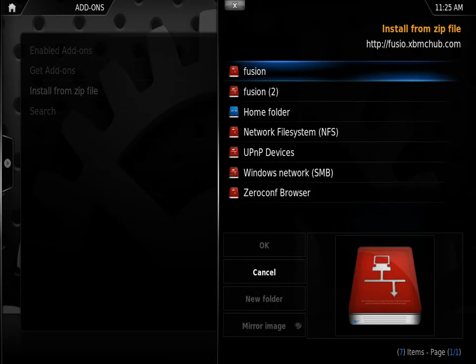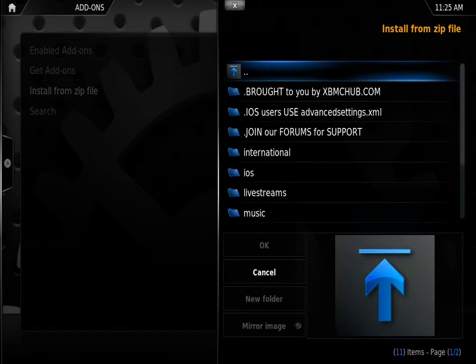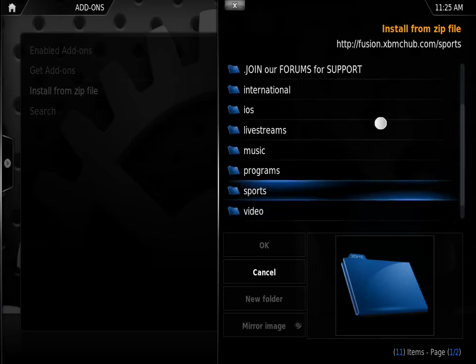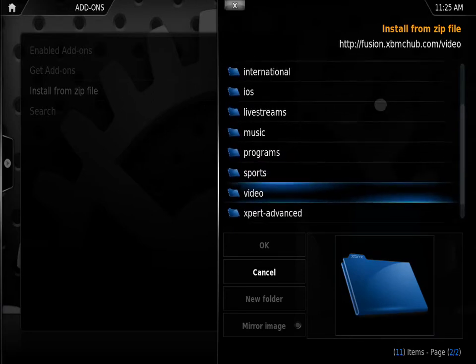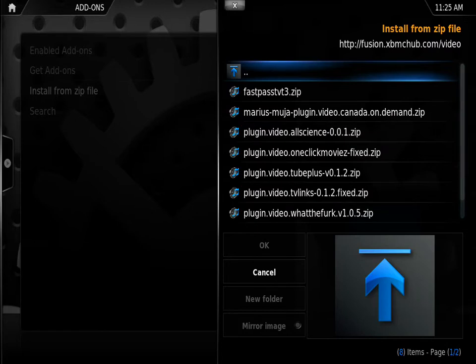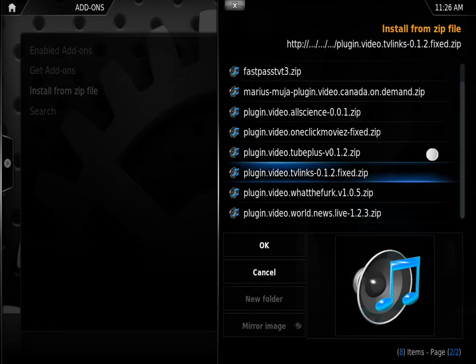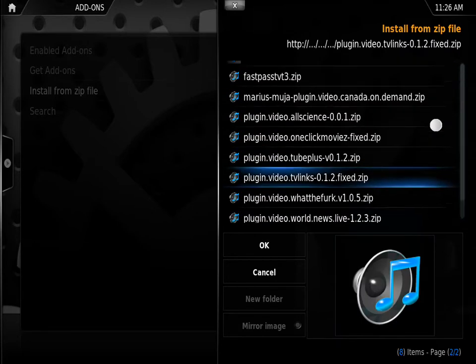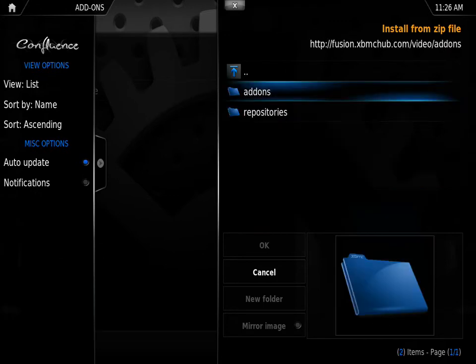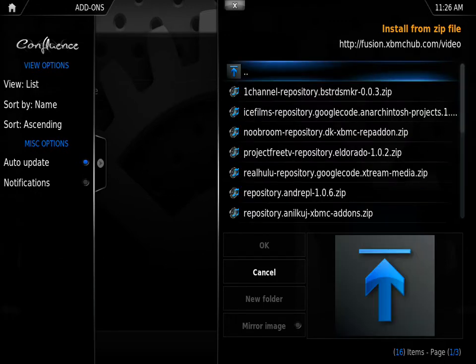Fusion 2, and then we're going to go to videos, add-ons. And we're going to look for the latest version available under Fusion. So one channel.